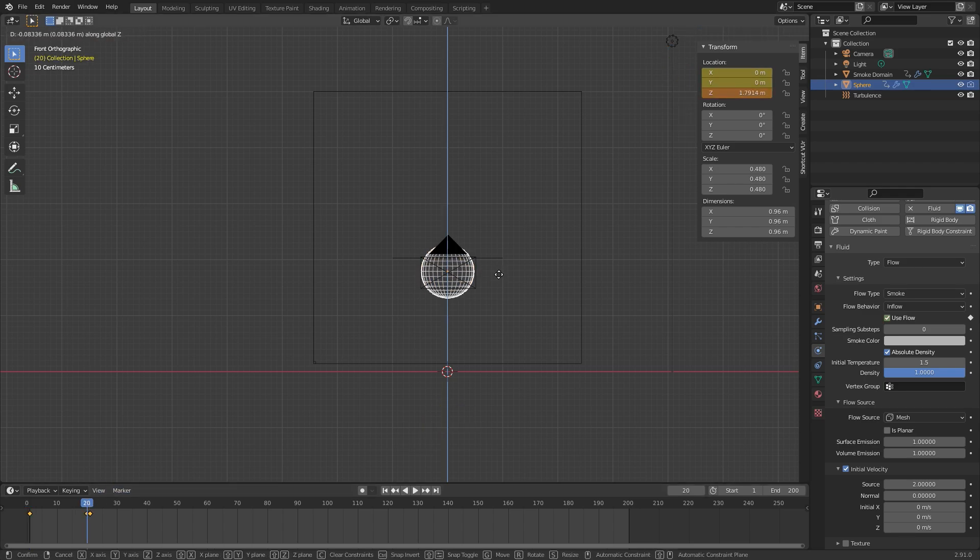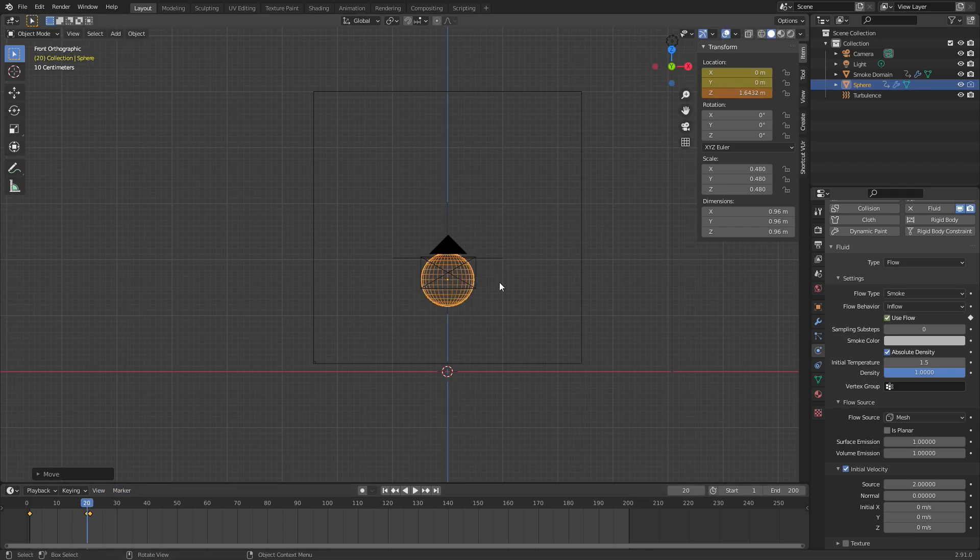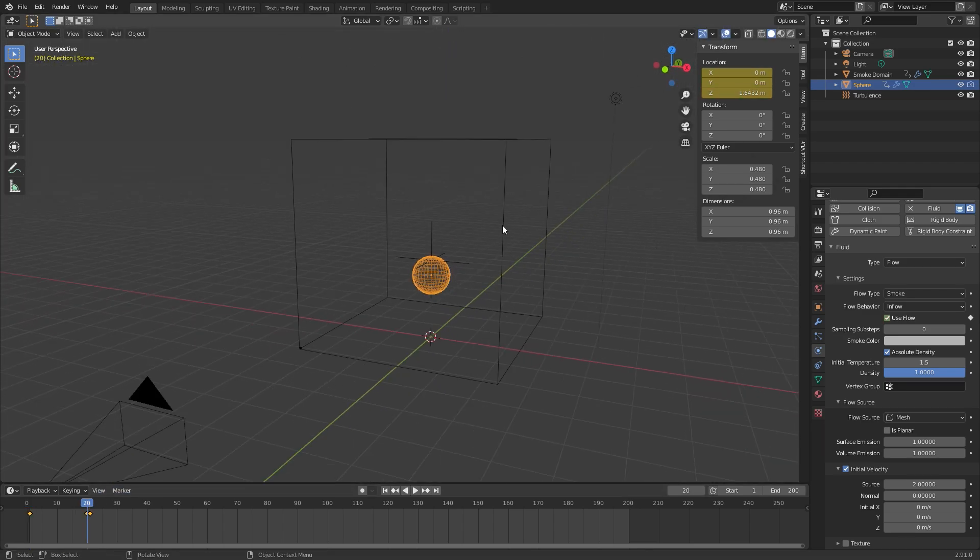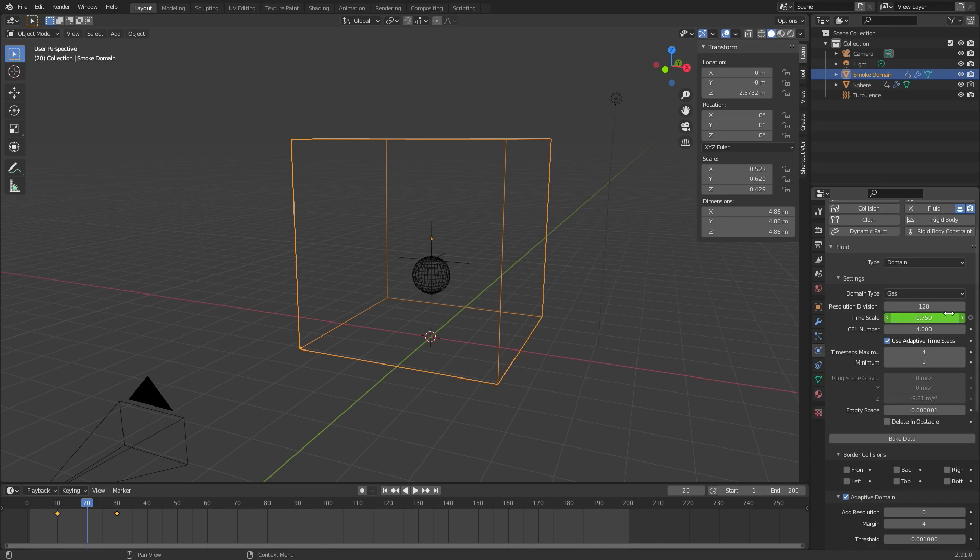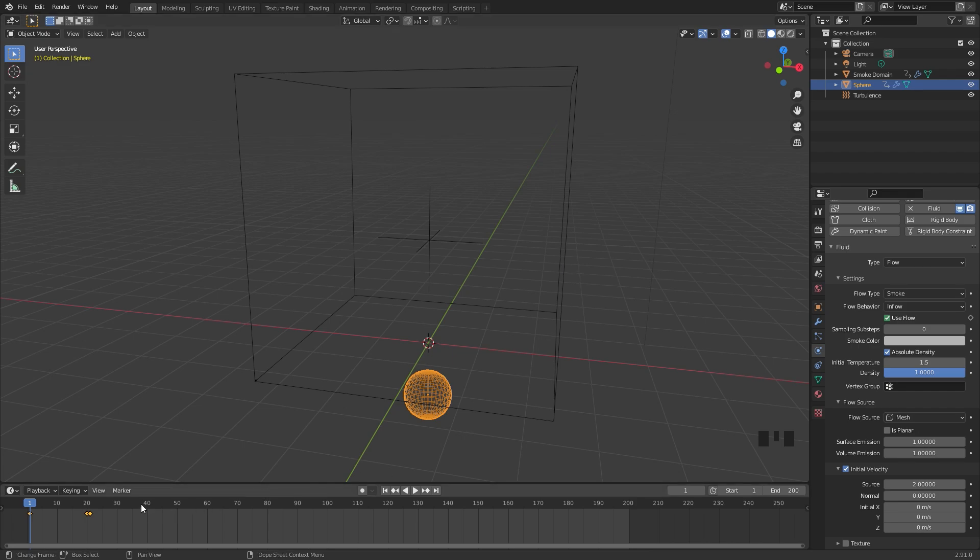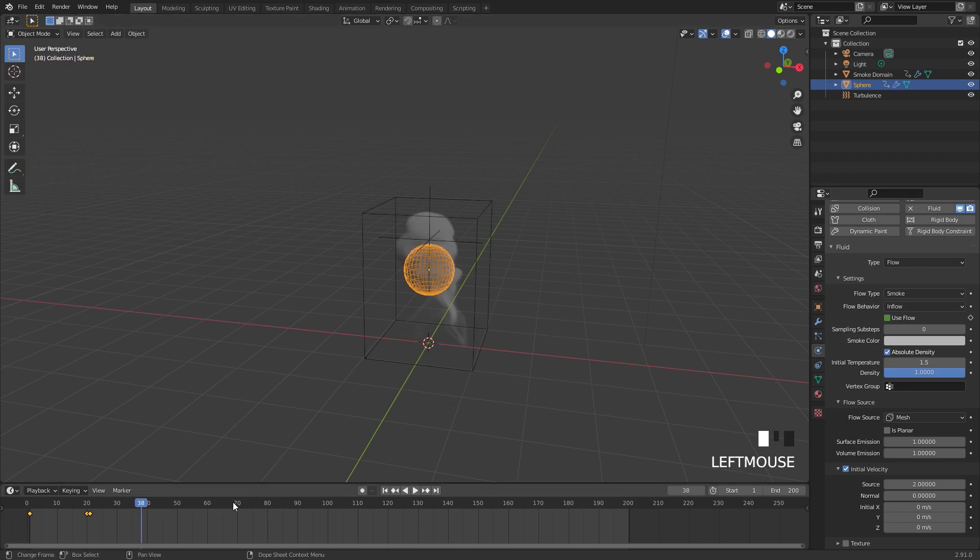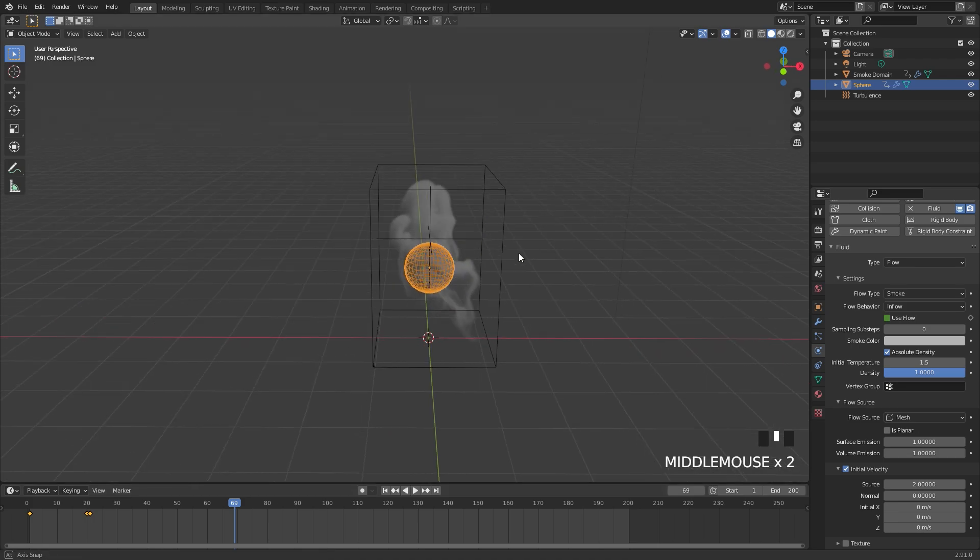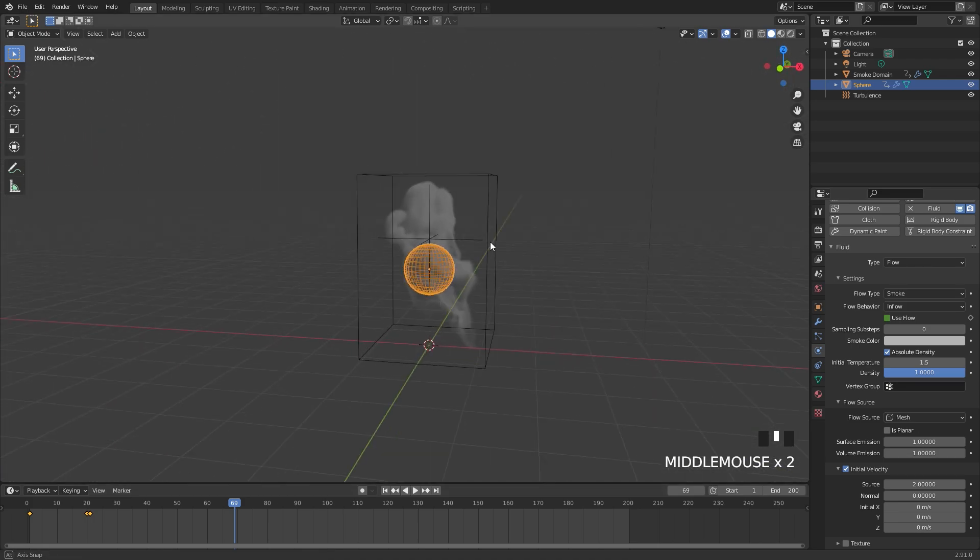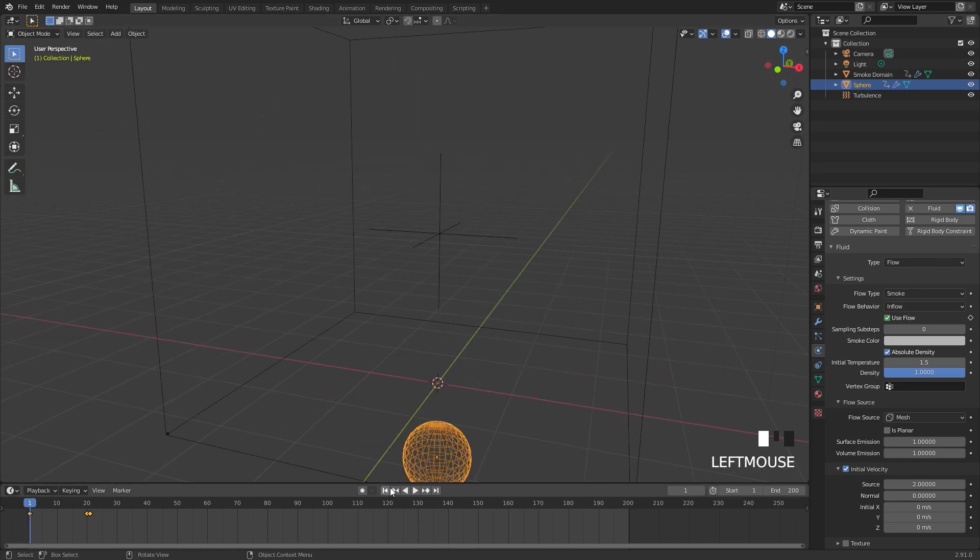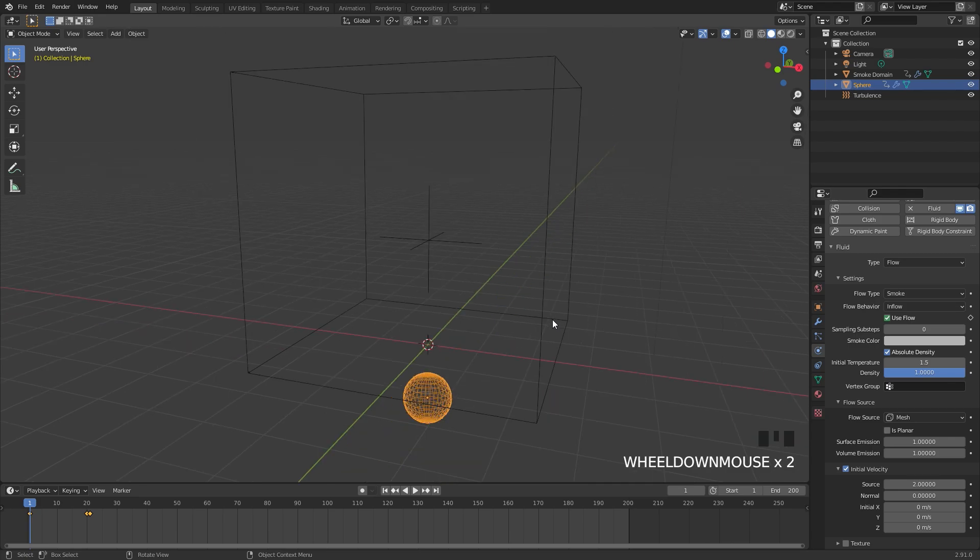This gave me a lot more better results. So before you bake make sure you scale down the domain to about that size and then you'll be good to go. Alright, the simulation has finished baking and here is our result. I'm going to go ahead and skip through a couple of these frames to see exactly what it looks like. And as you can see the smoke does look pretty good. What I'm going to do now is set up the material to give it a really cool look.